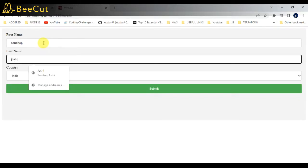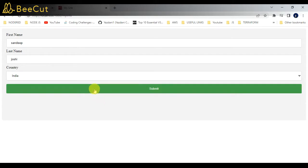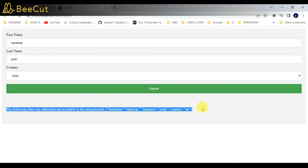I'm going to enter the details - first name, last name, and dropdown. When I click on submit, you can see I'm able to see the data which I entered in JSON format.